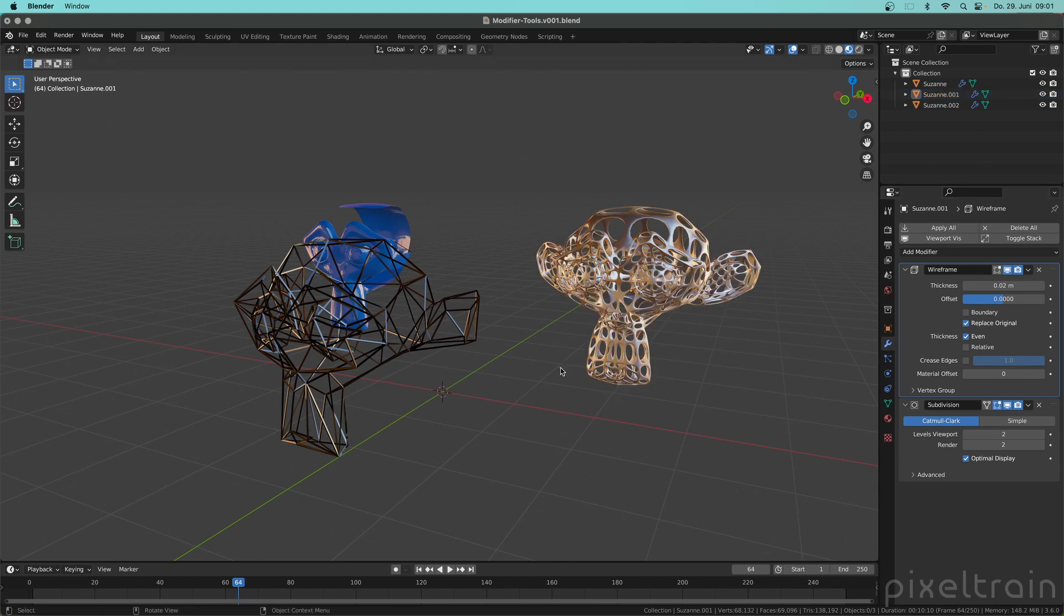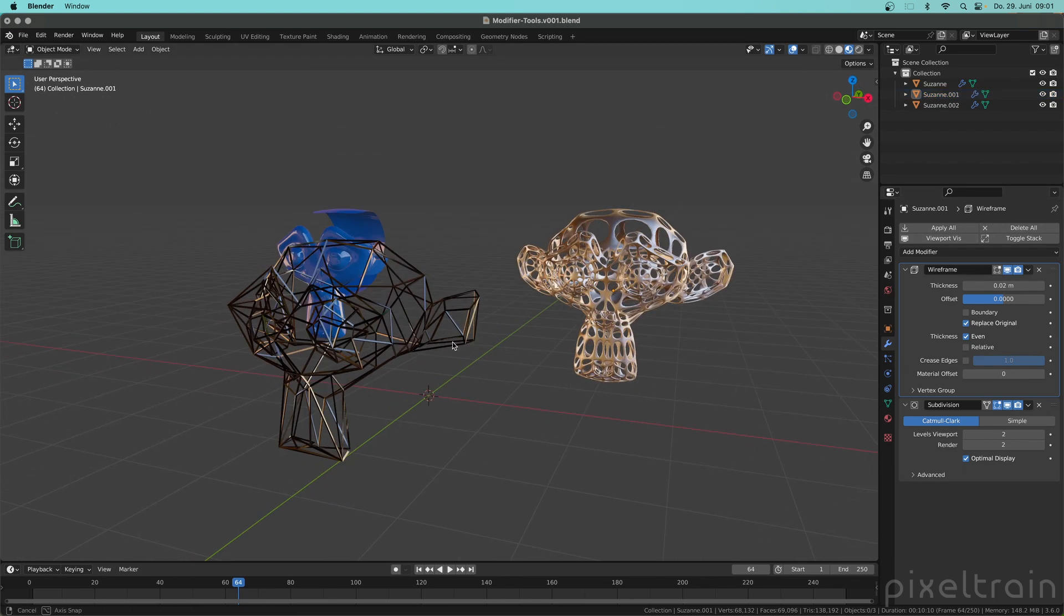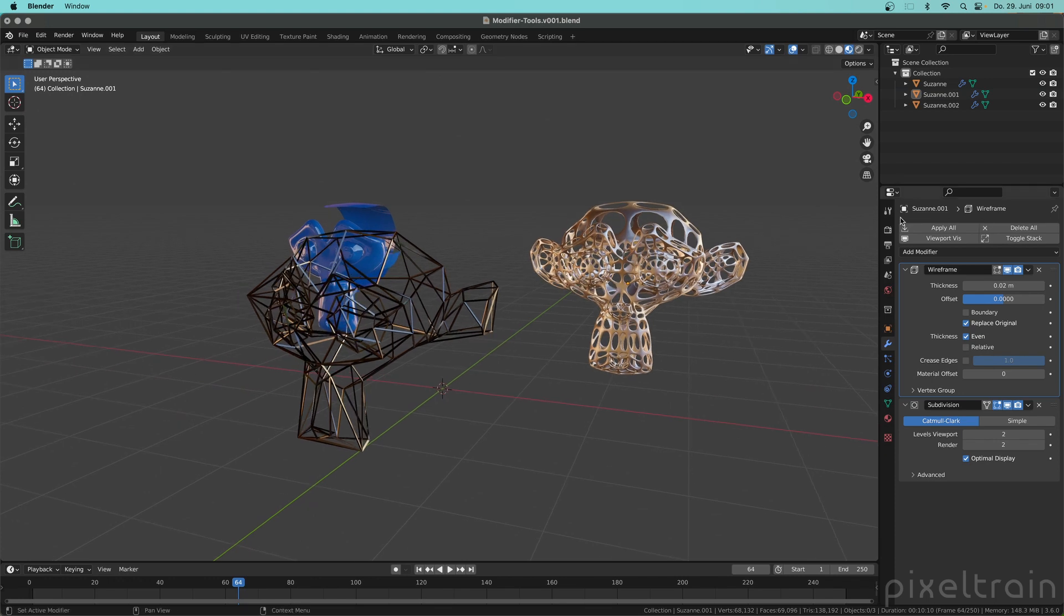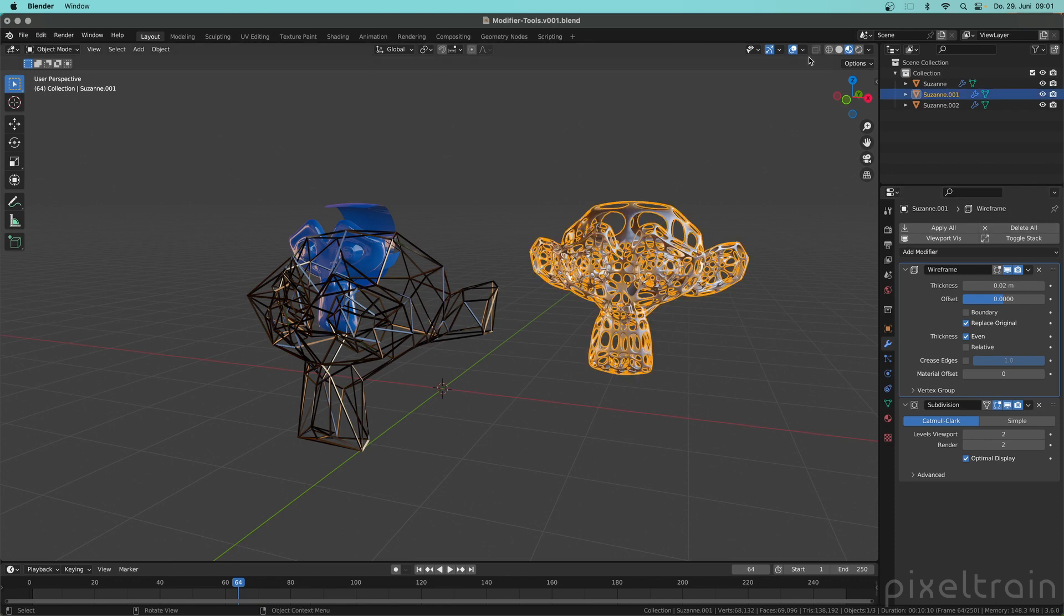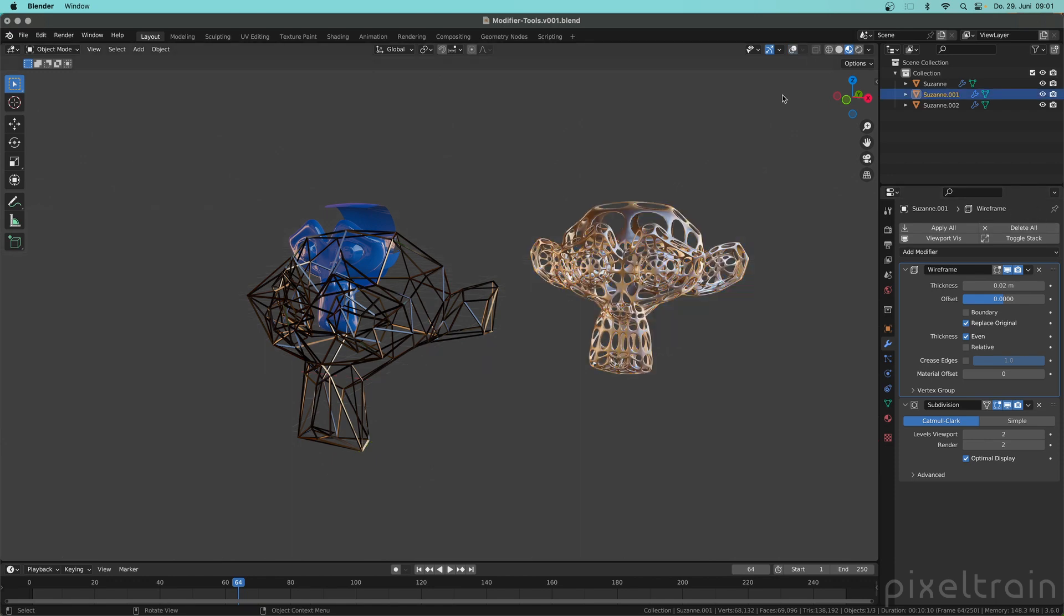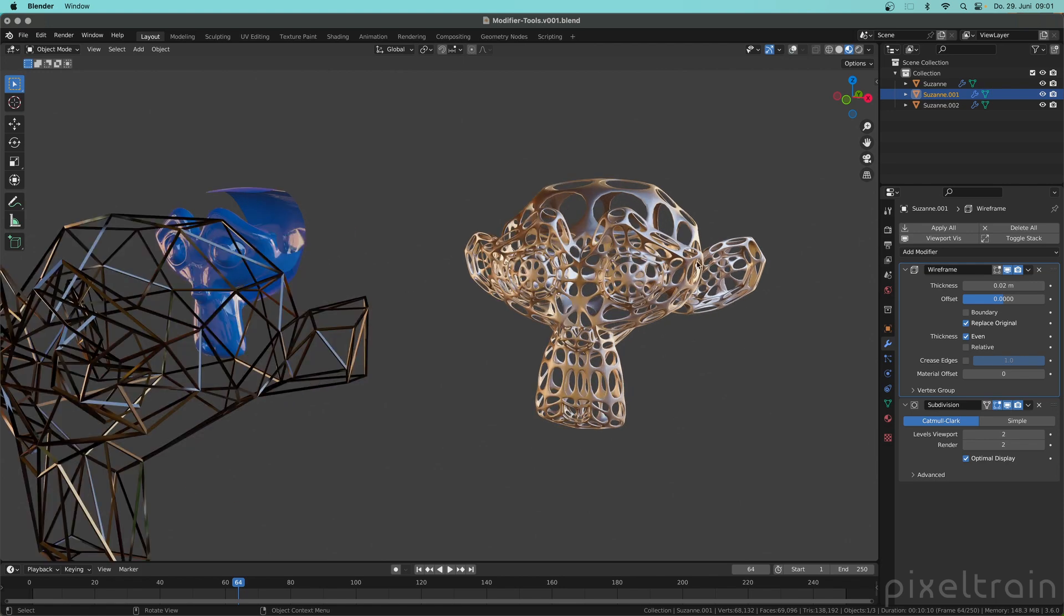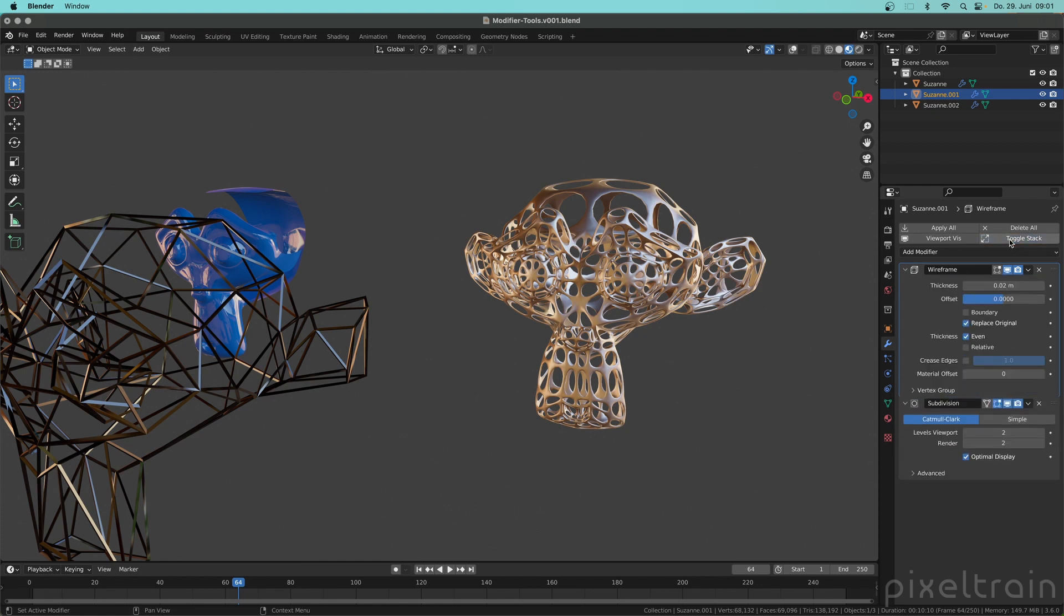And then we have to switch here into another modifier stack so that we see now the additions here in the UI. You see we have now these four buttons here as an addition and what these four buttons are is really self-explanatory. Let's go back to this Suzanne here and deactivate the overlays for a moment because I think it's nicer. You see that we have here an option which is named Toggle Stack and this is something I use a lot.